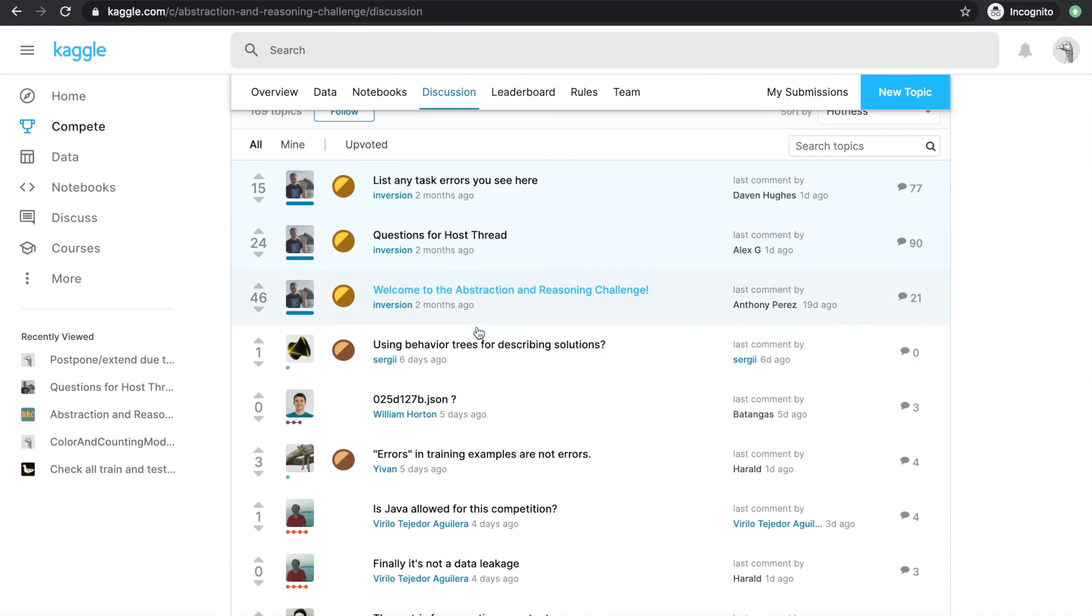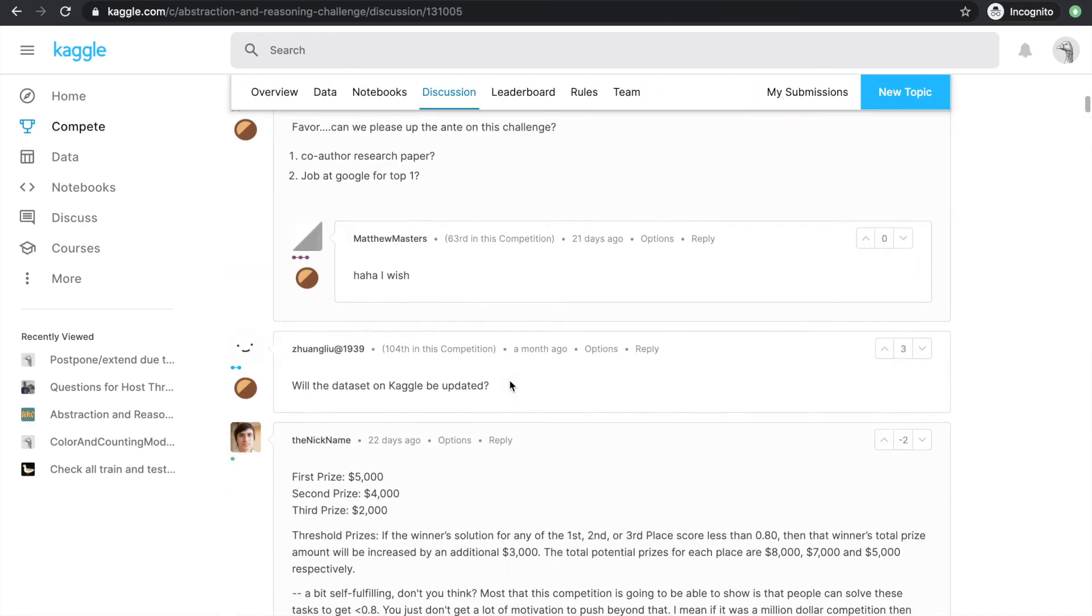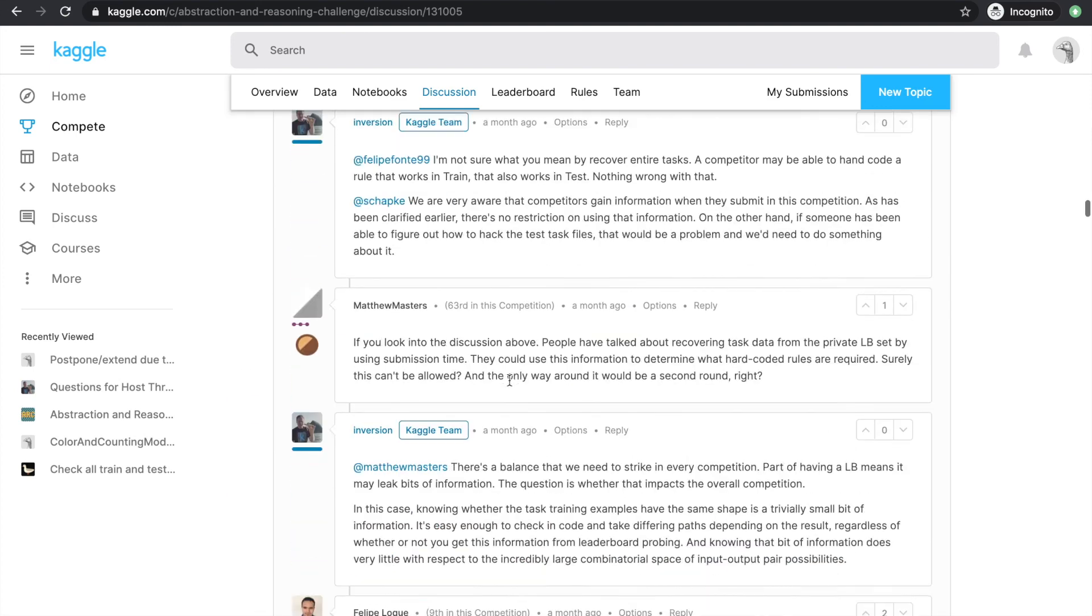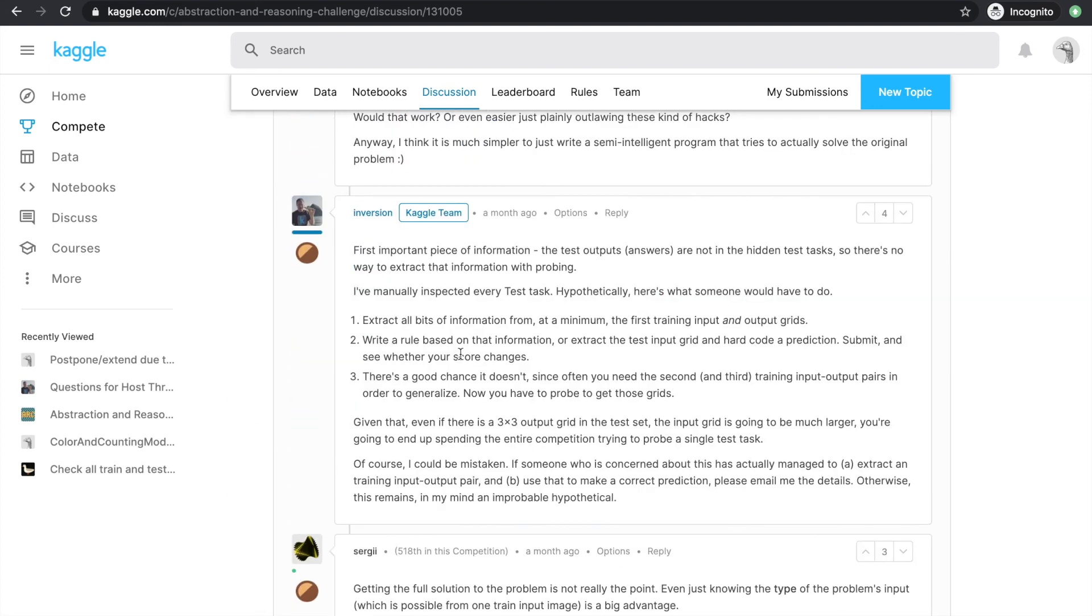Then I did some digging and found that this test folder is actually just a dummy folder that's provided just to help us build our end-to-end prediction pipeline. It's just 100 tasks out of the 400 in the evaluation folder, and with the output taken out from the test field.